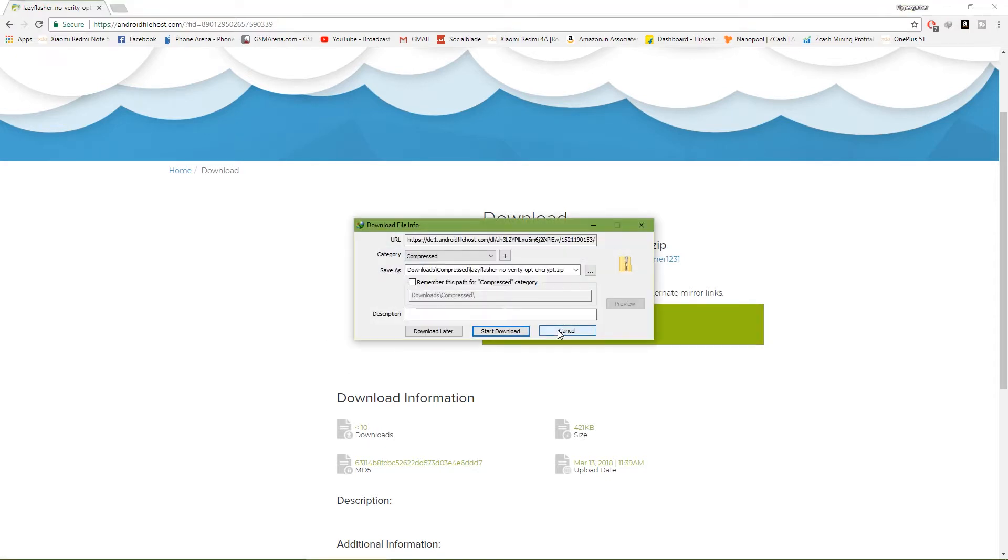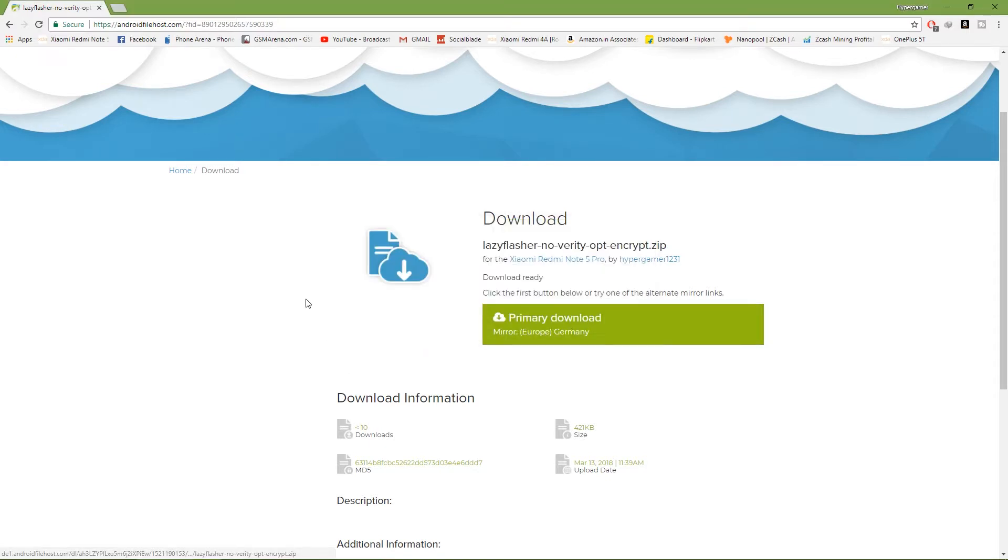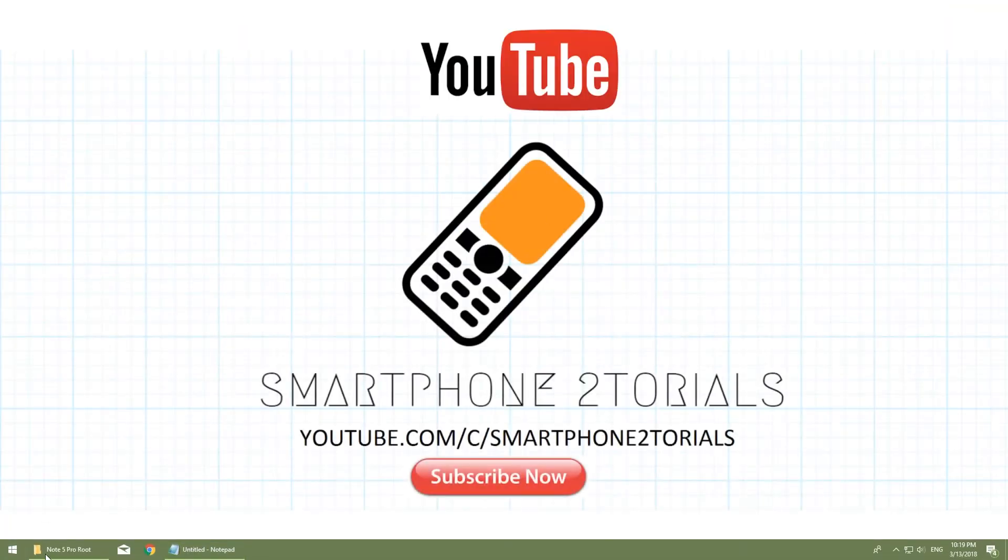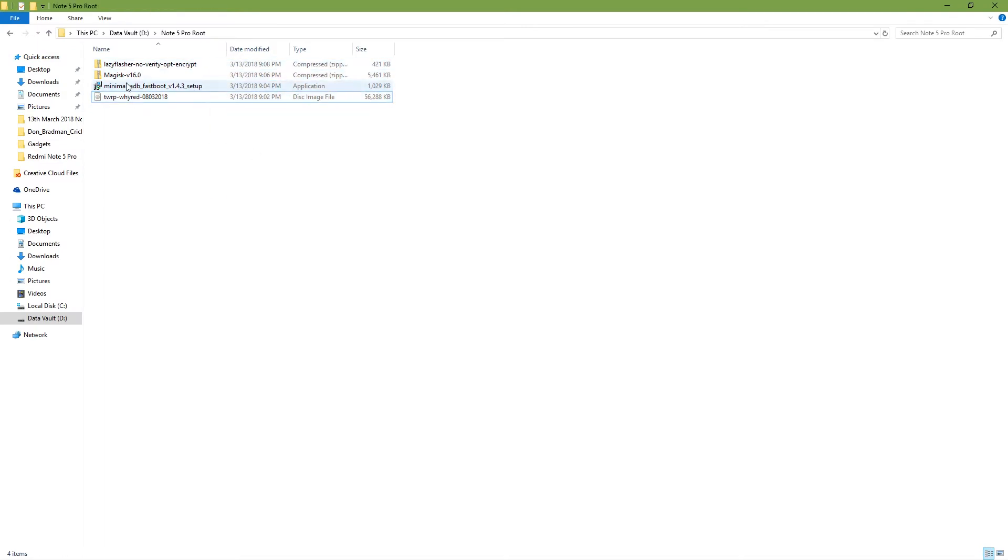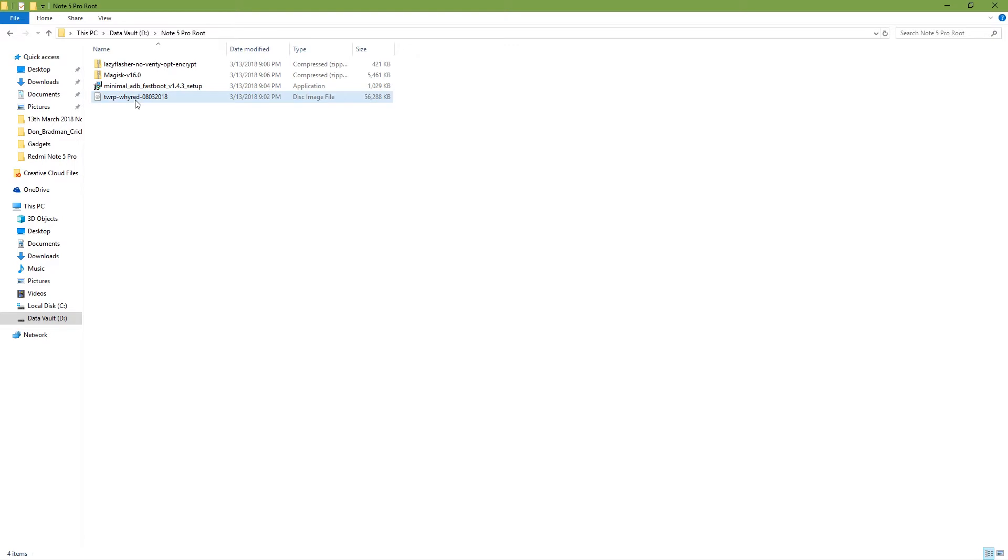Similarly you need to download all the files. I will not download them again because I have them downloaded already. These are the four files: Lazy Flasher, Magisk, Minimal ADB and Fastboot, and TWRP.